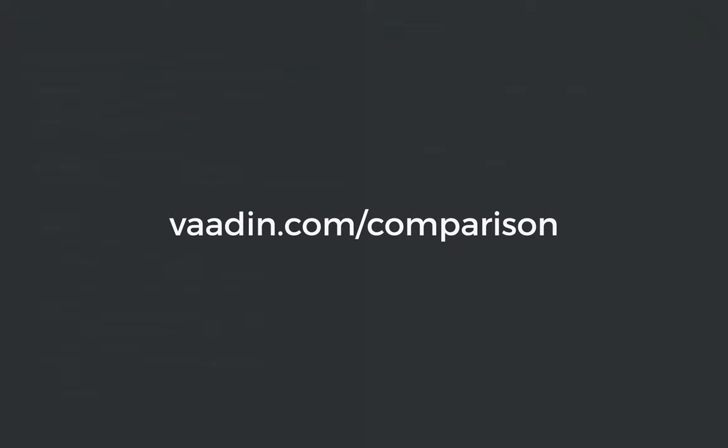Now, this is just a small scratch on the surface of comparing these, so I've also prepared a much more in-depth comparison on vaadin.com/comparison, and at the end of that, you can find the same application implemented in Vaadin, React, Angular, so you can see how they differ in a more real-life situation. They're all on GitHub, so you can download them and play around with them on your own computer.